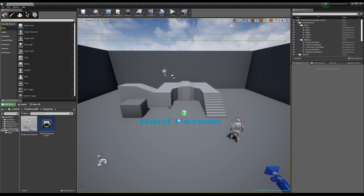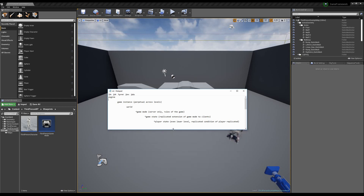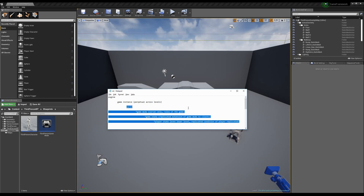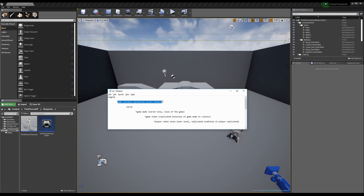We're going to go step by step through the background process of how Unreal really works. When you start the game, what really happens is that we load the engine, and the first thing we do is we load the game instance. The game instance is this instance of the game — it is perpetual for the entire gameplay session until you close the game. That's really important because almost nothing else is perpetual across the entire gameplay session. For example, our world — if we change levels, everything inside the world and below it gets completely cleared. However, the game instance persists across level changes.